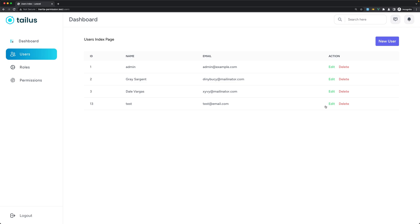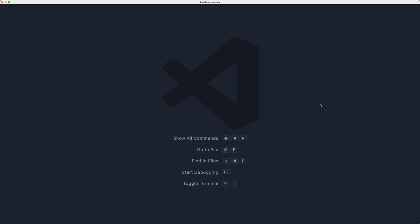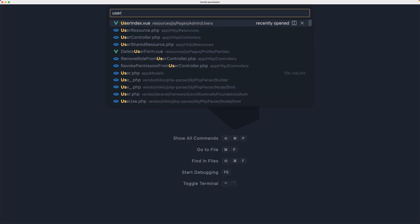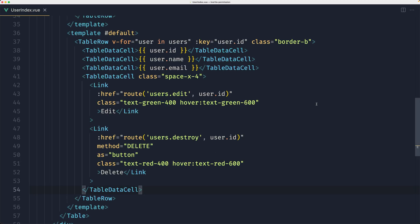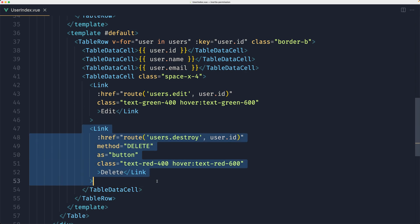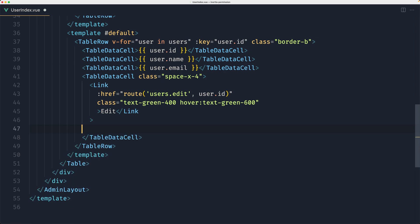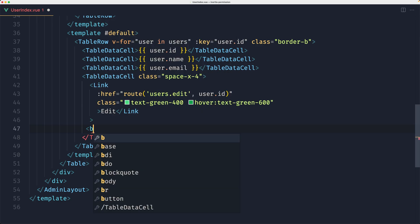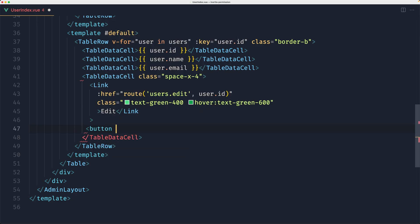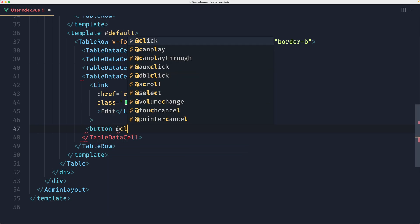So let's open VS Code and I'm going to open the user index page. Here we have the link to delete the user. What I'm going to do is remove this link and add a button. On click of this button I'm going to open a modal.